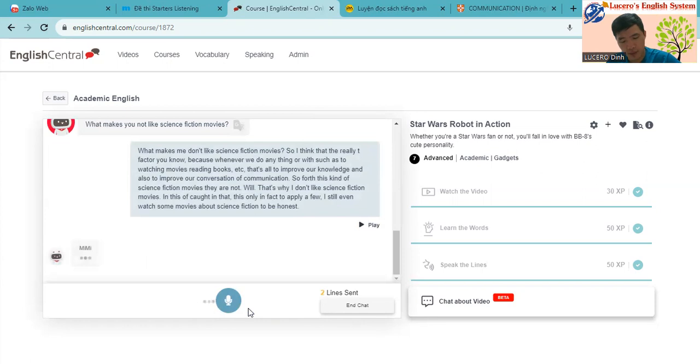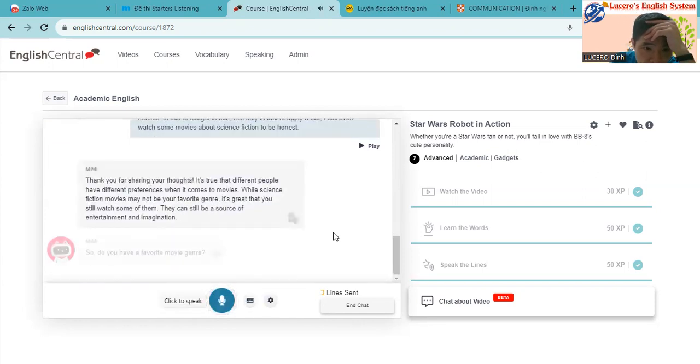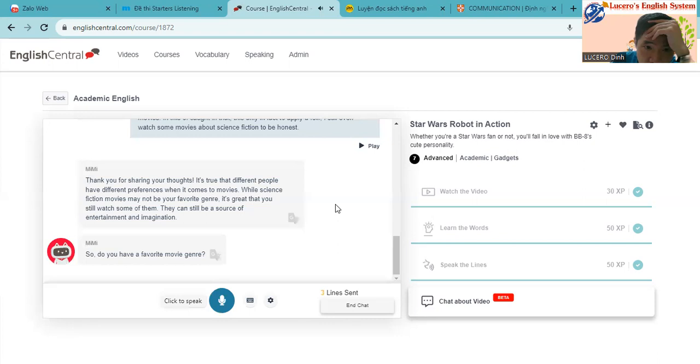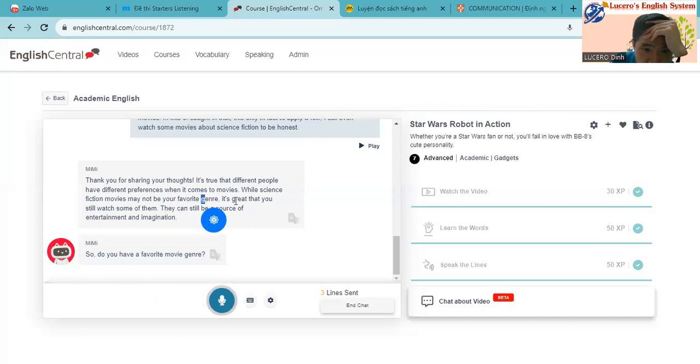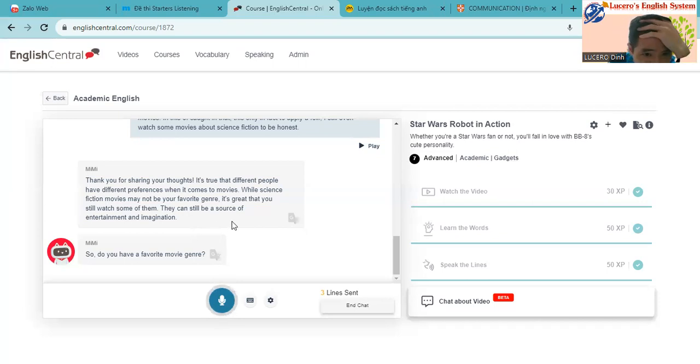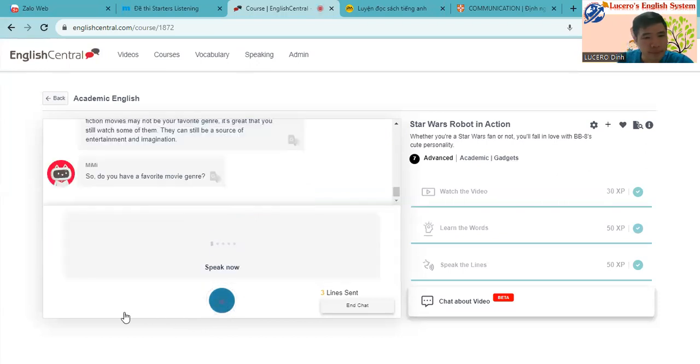So now let's see how Mimi can reply. Thank you for sharing your thought. It shows us different people have different preference when it comes to movie. While science fiction movies may not be your favorite genre, it's great that you still watch some of them. They can be a source of entertainment or imagination.